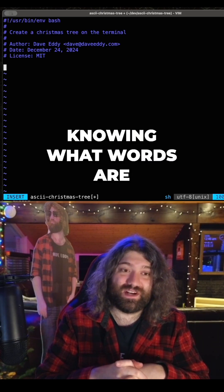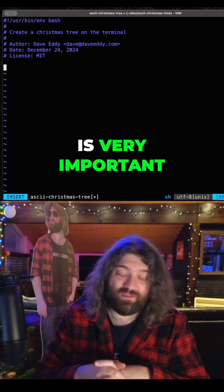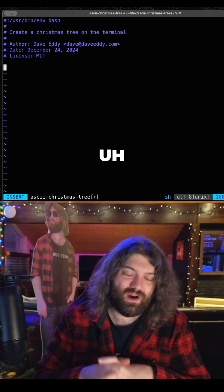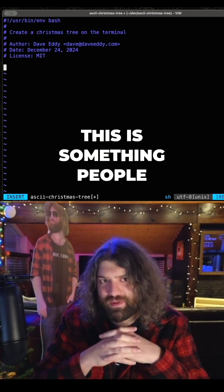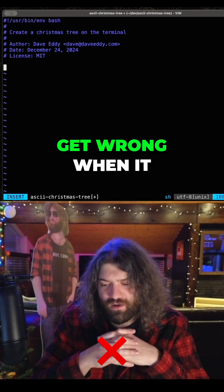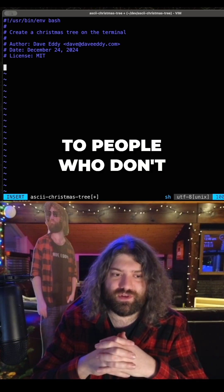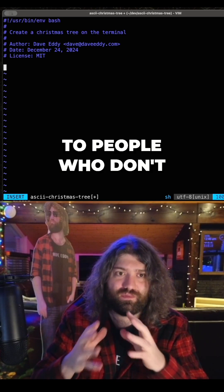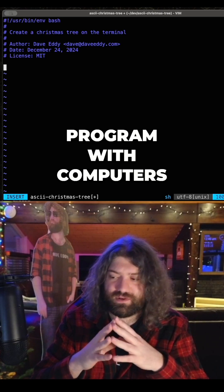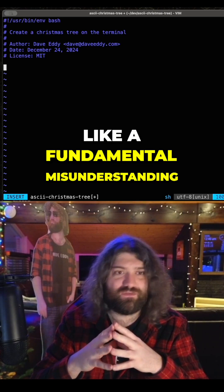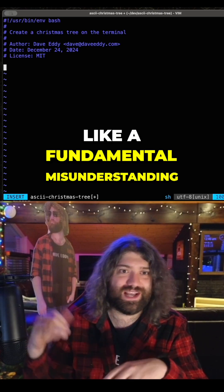Knowing what words are is very important. This is something people get wrong when it comes to computers, especially when you talk to people who don't program with computers. Or even if they do, they have a misunderstanding — a fundamental misunderstanding.